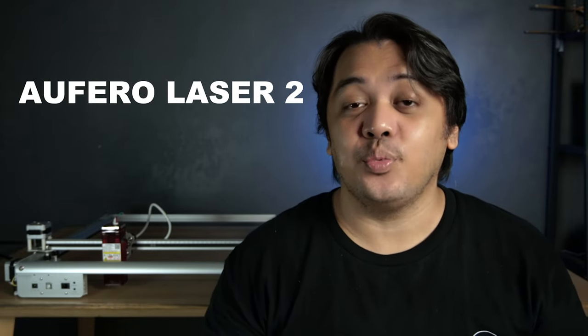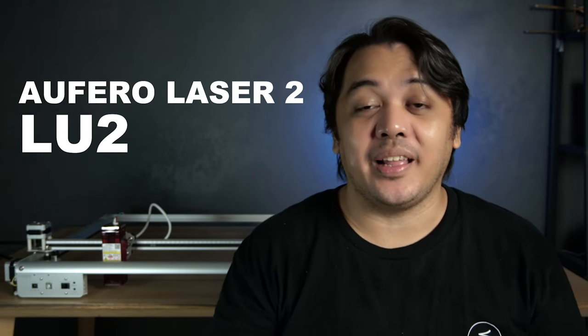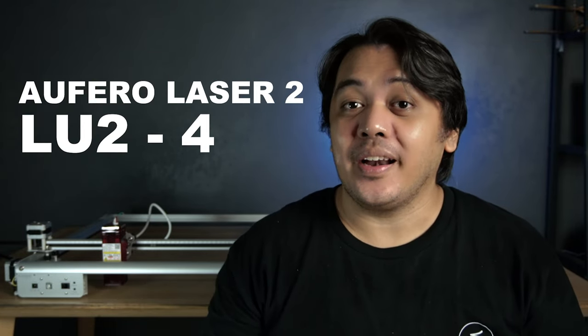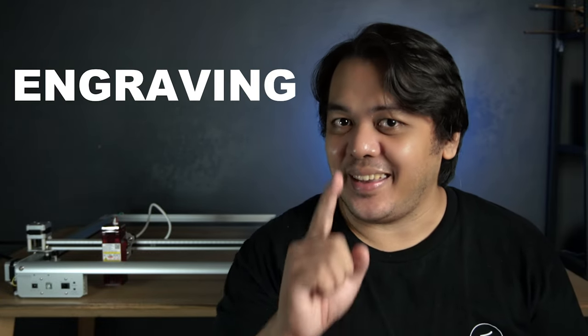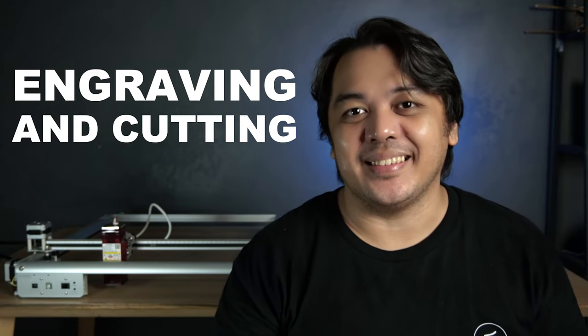As I mentioned earlier, this machine is the Ophera Laser 2 with model number LU2-4SF. This is a diode laser capable of engraving and cutting. I've tested it on several materials and I'm going to show you later in this video.